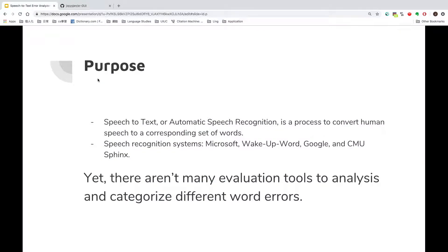Speech-to-Text, or automatic speech recognition, is a process to convert human speech to a corresponding set of words.